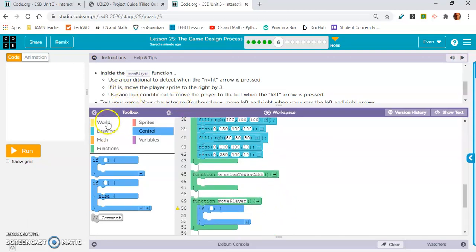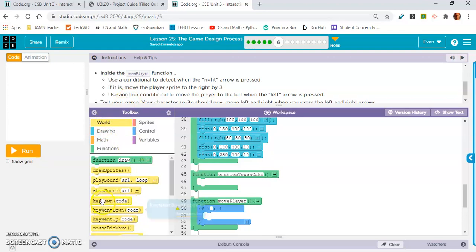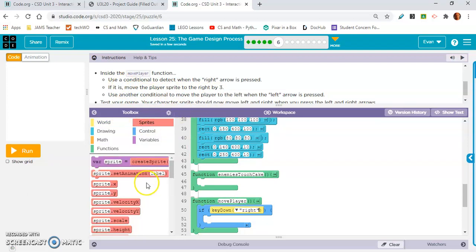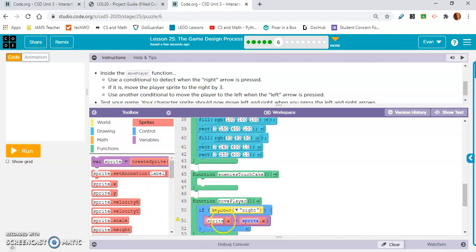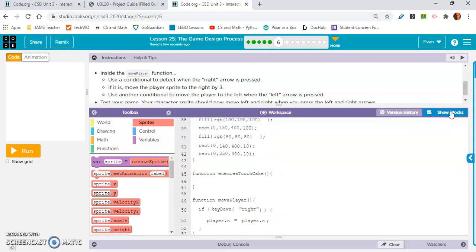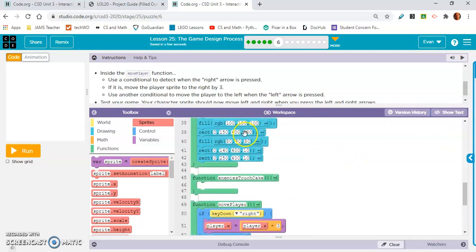I grab the if statement. If the right arrow is pressed, that's in the world drawer right arrow. If it is, move the player sprite to the right by three. So what is that? X equals X plus three. I think that's what we're doing. Player? Yeah, player. Equals player. But here's the thing. They didn't give us an equal sign right here or a plus sign right there. So we got to do player.x equals player.x plus three. Got to go to text mode. And now I'm going back to block mode.